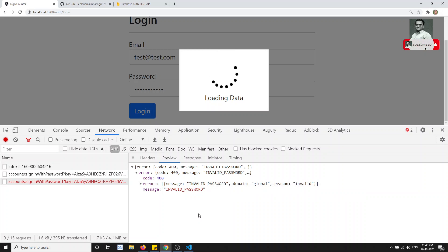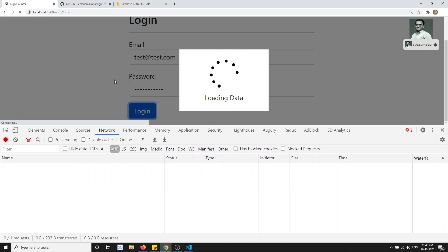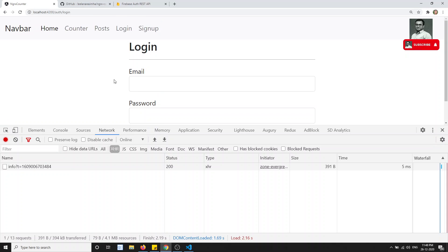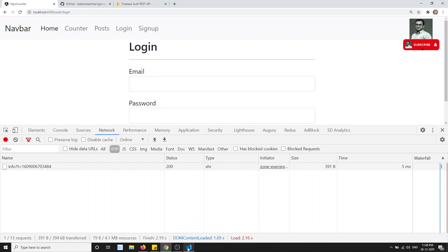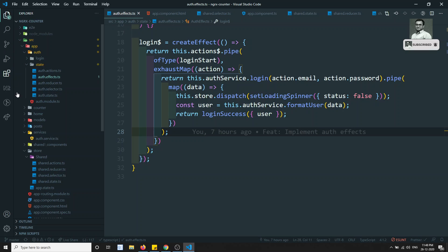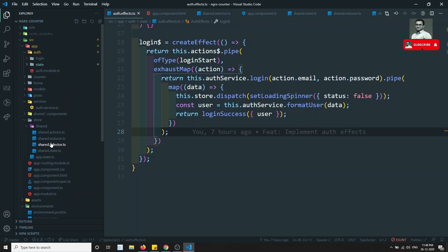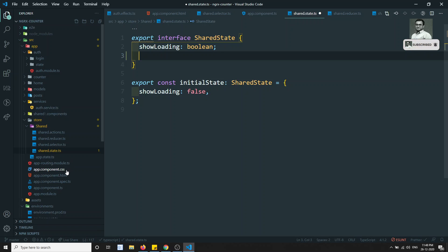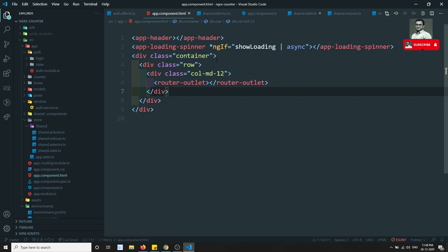Now what we can do — this type of error is commonly what we will be getting whenever we are doing an HTTP request. Let's try to implement that as a universal thing. We have a shared state which shows the loading spinner, so let's go to the shared state and here I will try to add an error message.